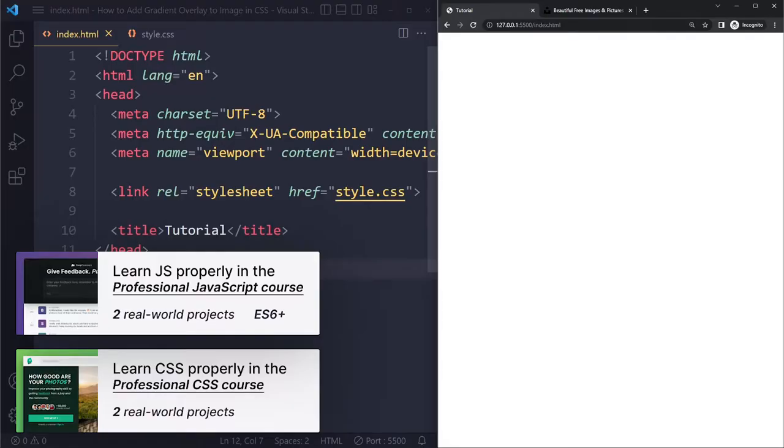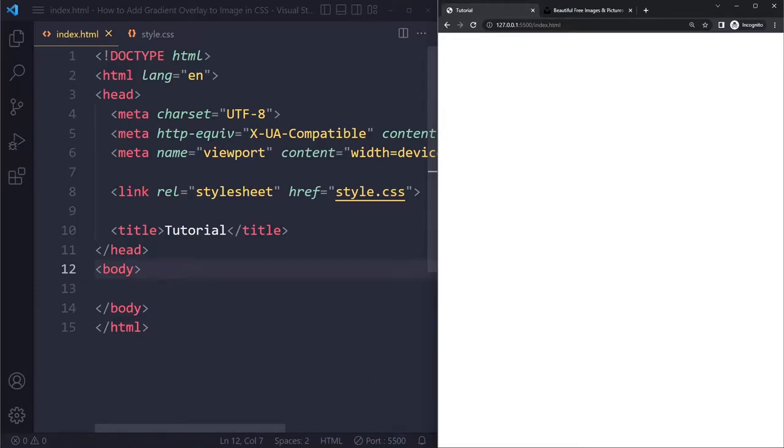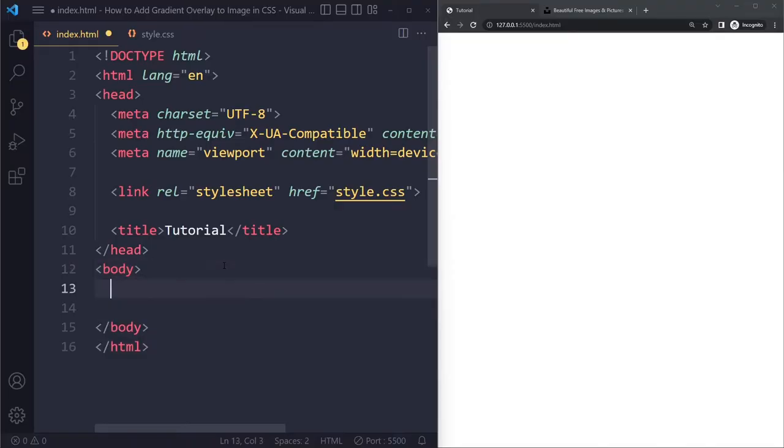All right, so I'm going to show you a simple example here. I just have an empty HTML file here, and this is what it looks like right now. I've opened this up at Live Server. This is an official Studio Code extension, so I don't have to keep refreshing manually.